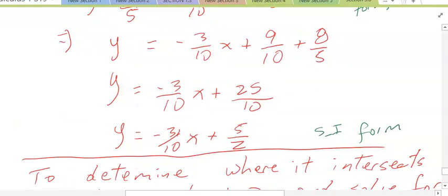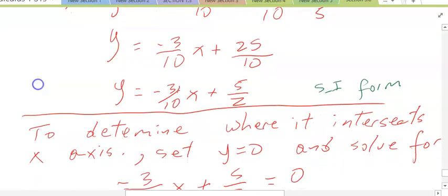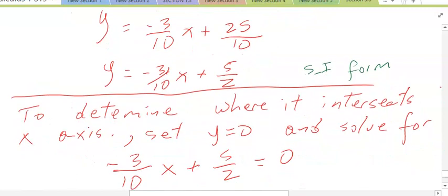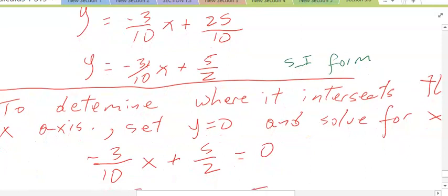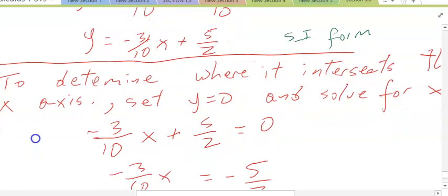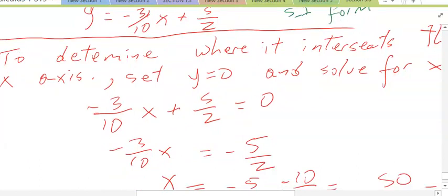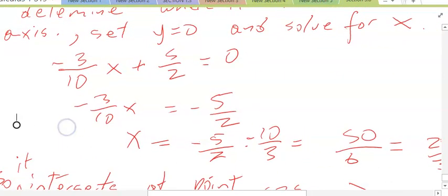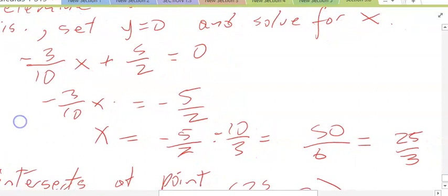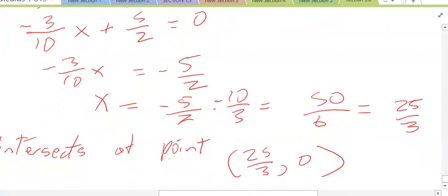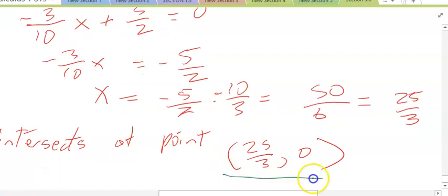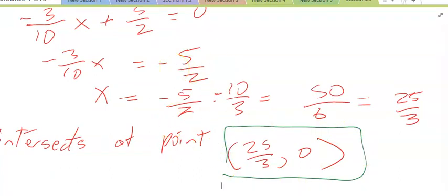To determine where the missile intersects the x-axis, we want to see where this line crosses the x-axis. We set y equal to zero because y equals zero on the x-axis. Setting y equal to zero: 0 equals negative 3/10 x plus 5/2. Solving for x: negative 3/10 x equals negative 5/2, so x equals negative 5/2 times negative 10/3, which is 50/6, equal to 25/3. So the missile will intersect the x-axis at the point (25/3, 0). Thank you very much for watching — please remember to like and subscribe, and see you next lesson.